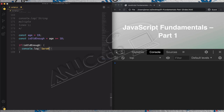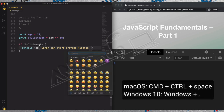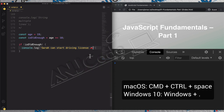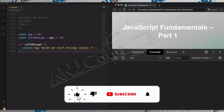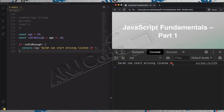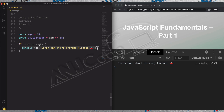So let's log to the console: 'Sarah can start driving license.' And let's add a fun emoji here — on Mac that's Command Control Space, and on Windows 10 the shortcut is Windows plus the period sign. Let's save and try this out. And indeed, we get 'Sarah can start her driving license.' That's because the age is 19, so it's above 18. So isOldEnough is true, and so this block of code is executed — in this case just one line, but it could of course be multiple lines.